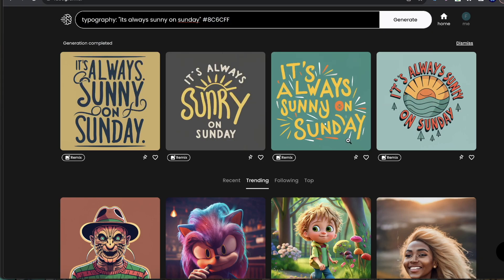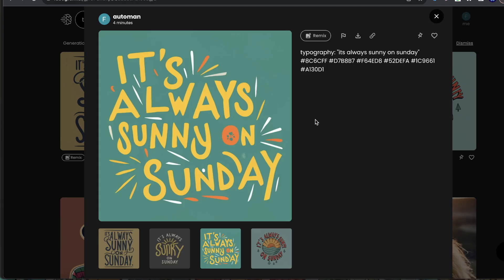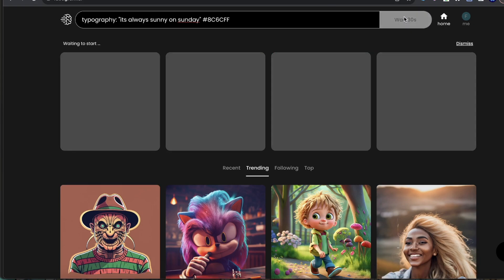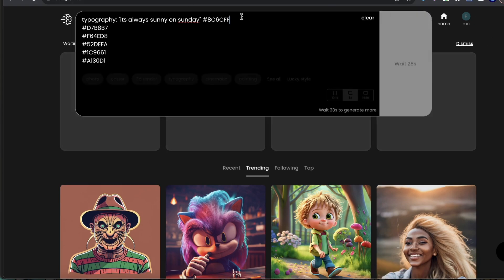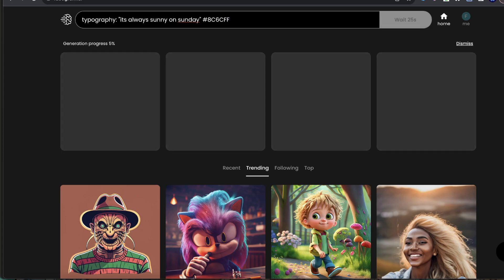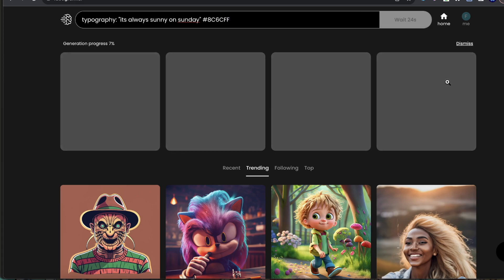For the sake of this video, I'm just going to go ahead and download this version right here. I'll hit download and then we can hit generate here and it will create more with the same color tones.